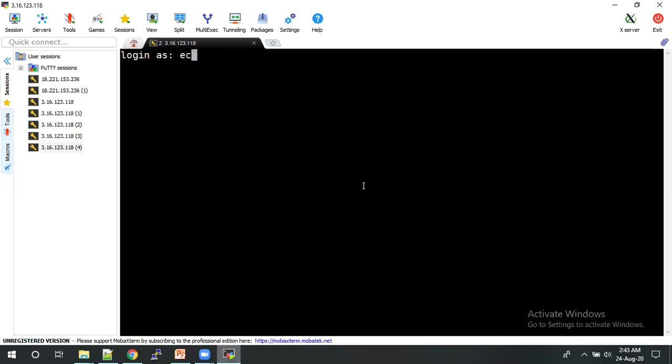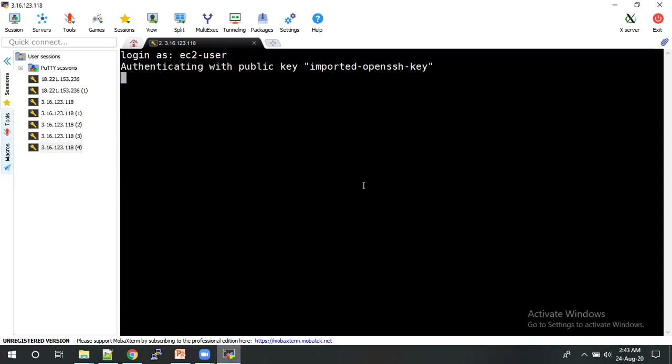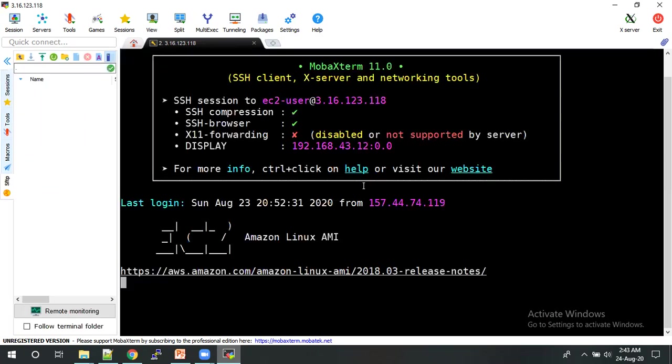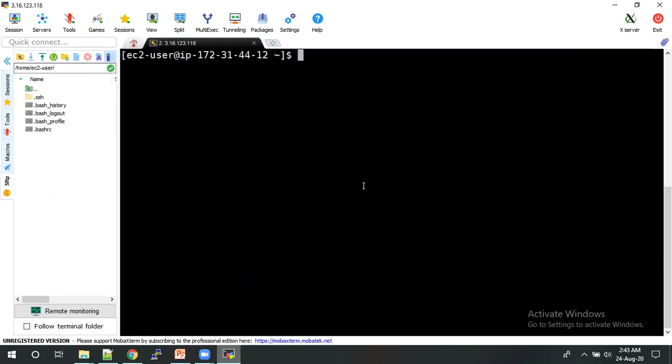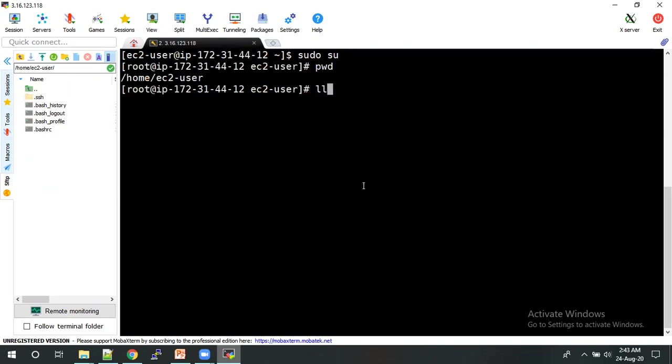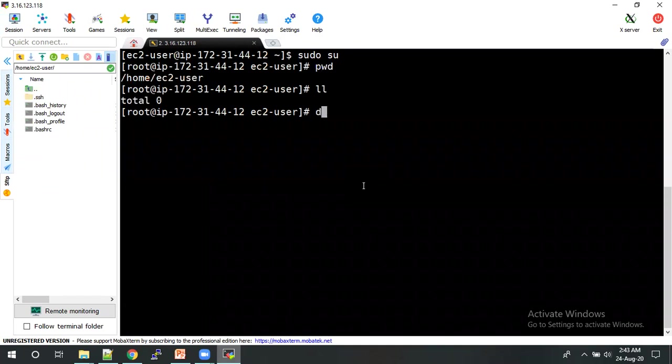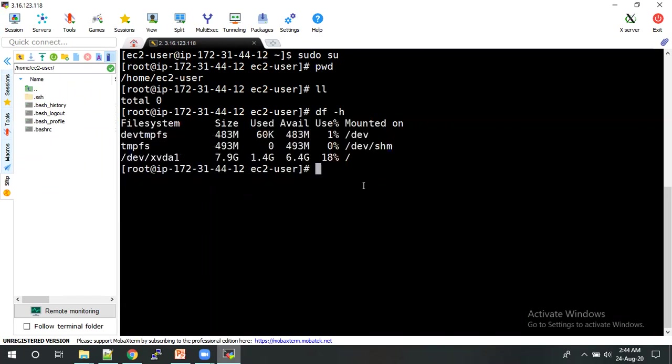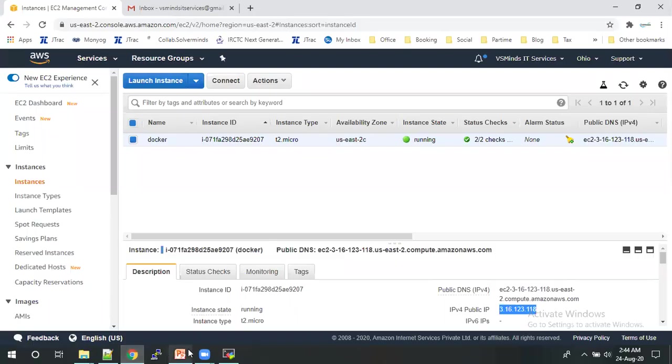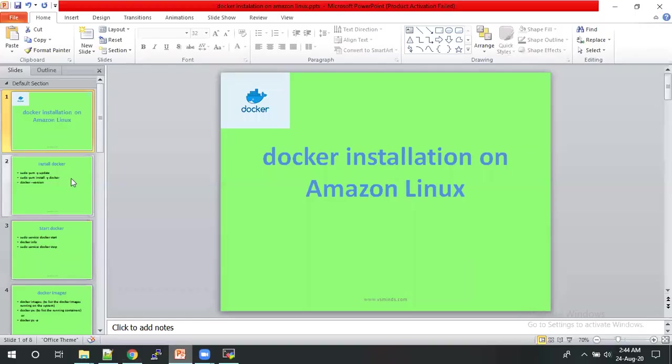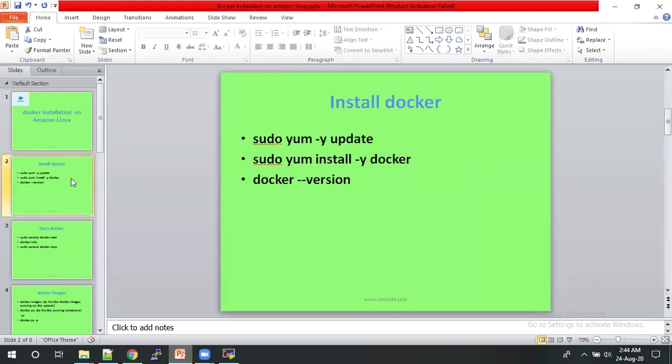So here you can login into the default user, EC2 user. OK. So these are steps simply and straightforward.